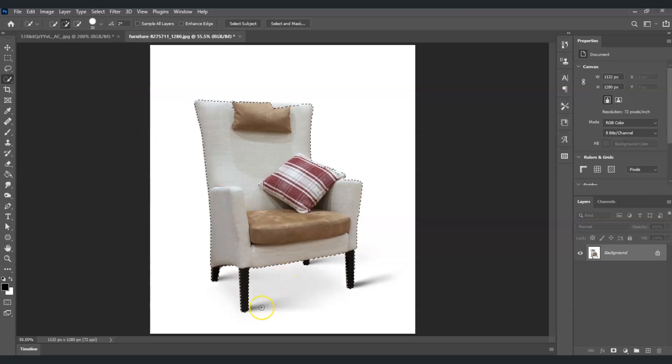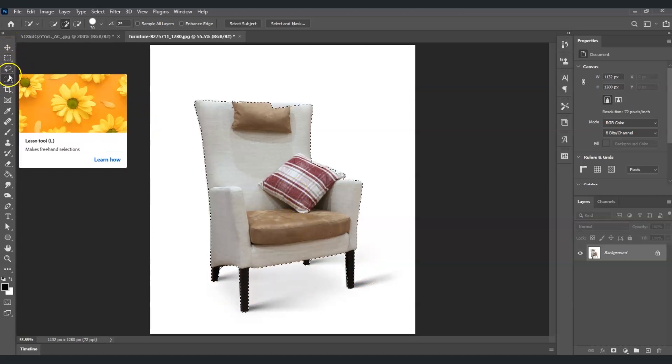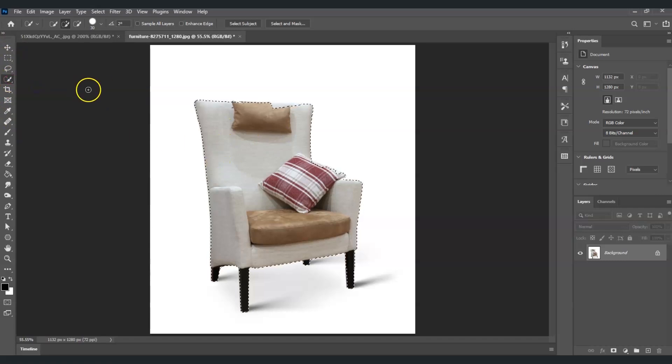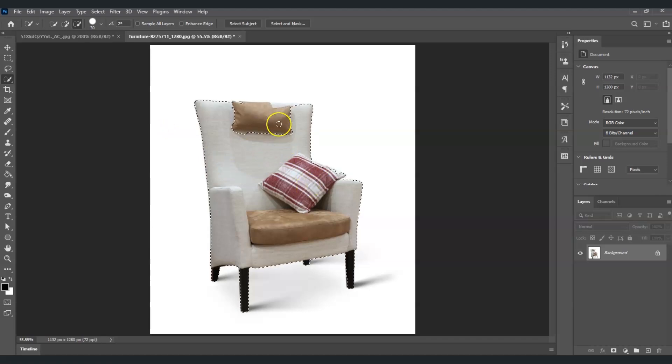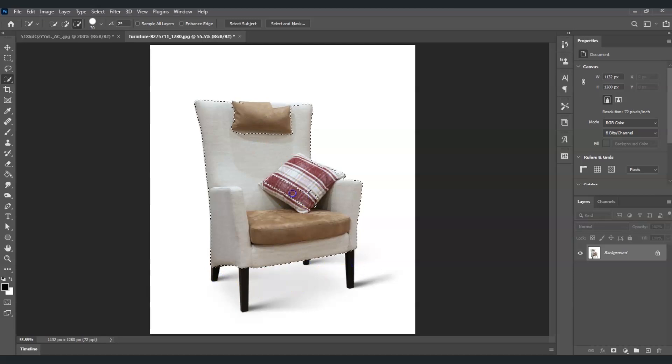Now I'm going to deselect the legs and the pillow. To do that, go to the fourth tool in the toolbar, right-click on it, and choose the Quick Selection Tool. On the mouse cursor you'll see a plus sign. Hold Alt and then click on the areas you want to deselect - the pillow, the legs, this one and this one.